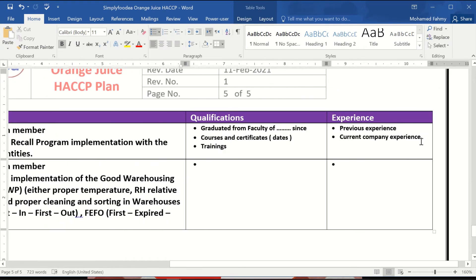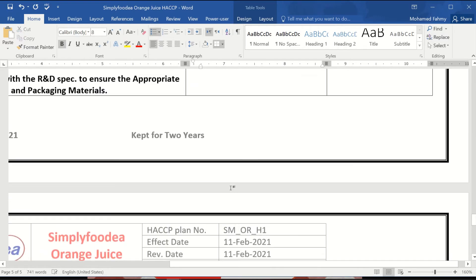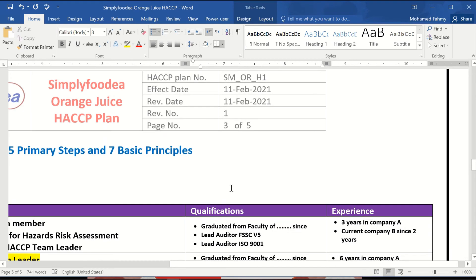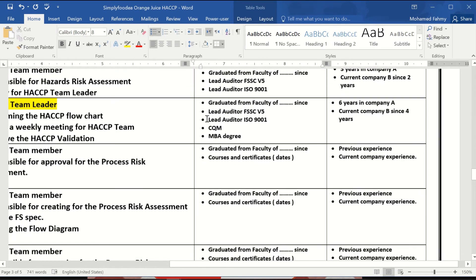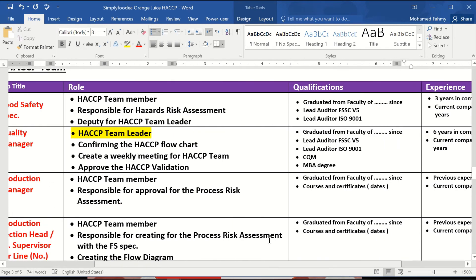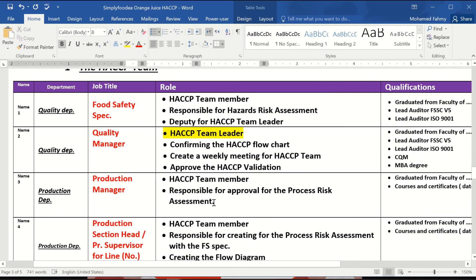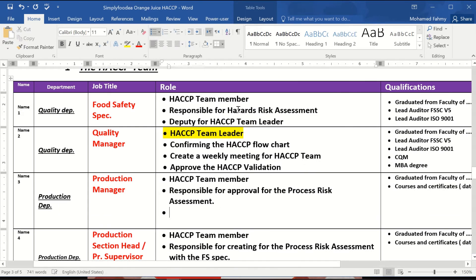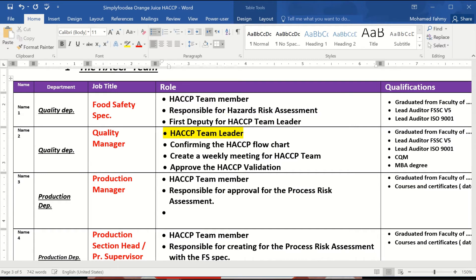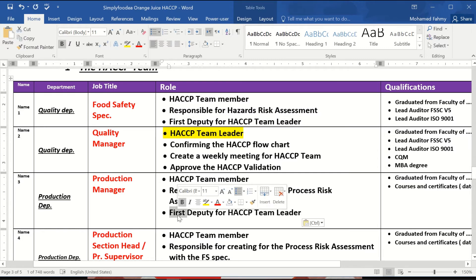There is another important point: it is not mandatory for the lead auditor to be the HACCP team leader. His deputy or even the production manager can serve in that role. For example, the food safety specialist can be the first deputy for the HACCP team leader, and the production manager can be the second deputy.